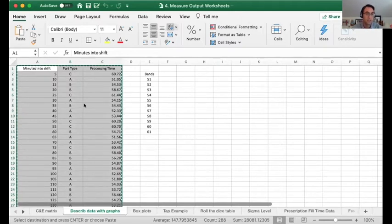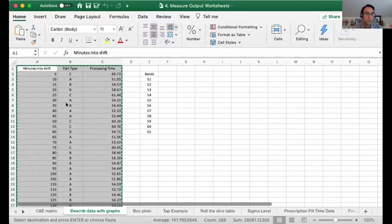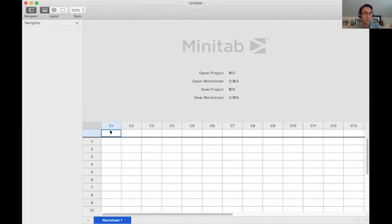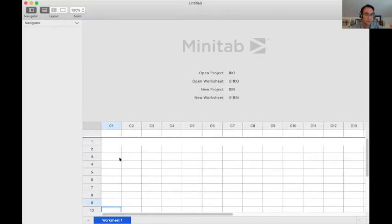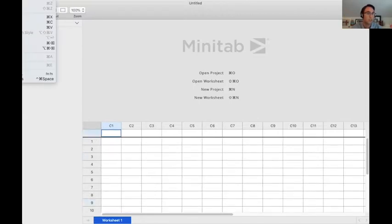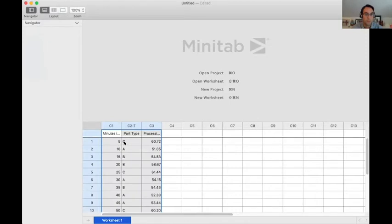And then we need to go to our Minitab. And then you click here and you paste it. So you can Ctrl-V, oops, mine didn't work. So you can click paste and we'll paste all the data.